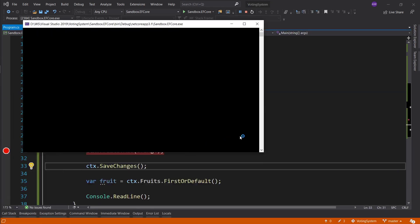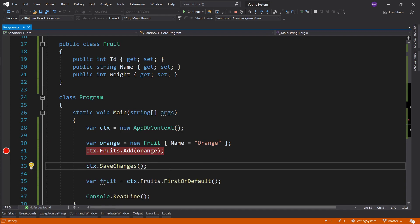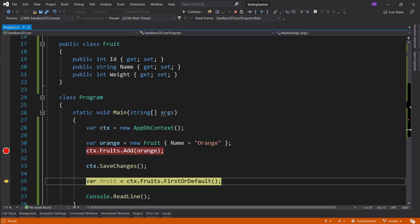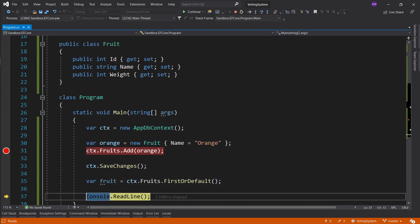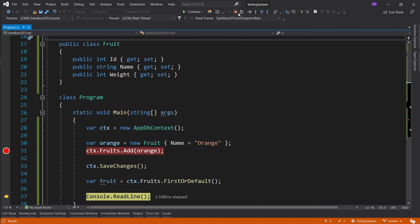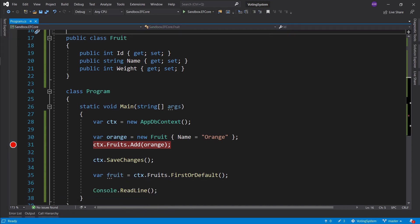Let's run it and see this happen. Orange generates an ID once it's added, then we call SaveChanges, and now we can actually retrieve the fruit — it's the same orange with ID 1.